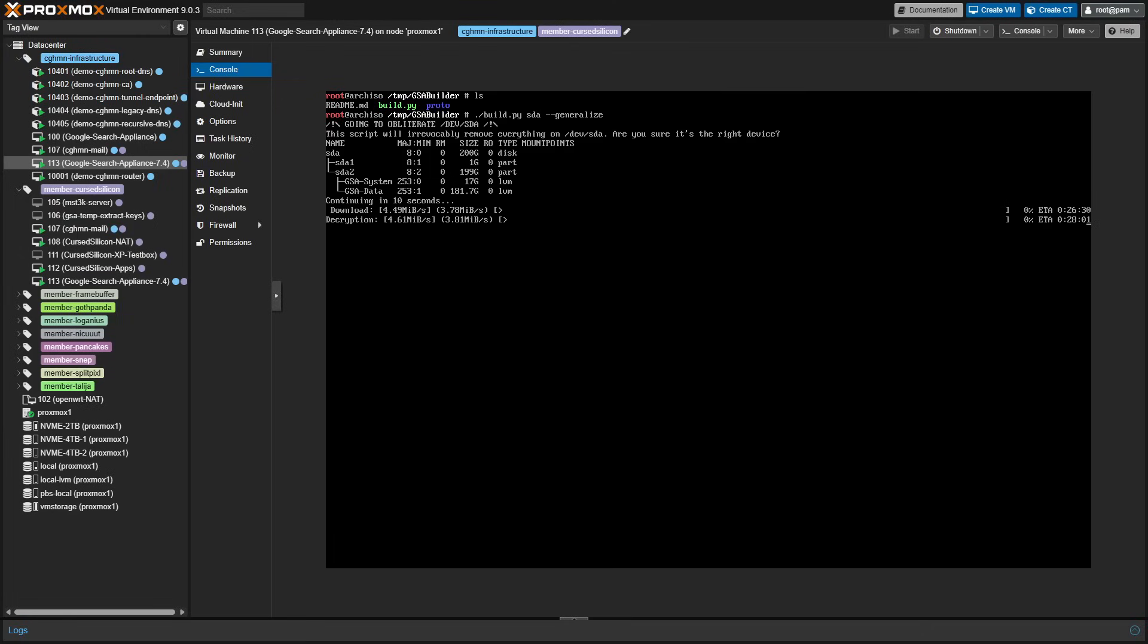But once that's done, it'll begin downloading and decrypting the image. And I do want to stress this is still hosted by Google servers, so if they take it down, this might no longer work.